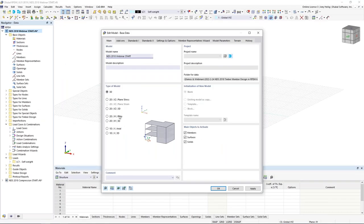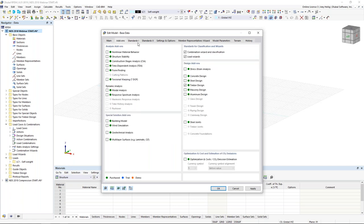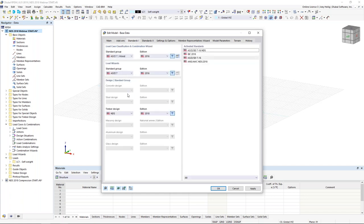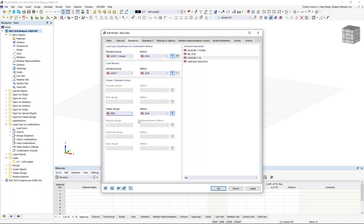We'll begin within RFEM 6. When we start a new model, we initially give it a model name; the type of model will be 3D. Under the second tab, we activate our add-ons — today we're working specifically with the timber design add-on. Under the third tab, because I've activated the timber design add-on, we can select our standard, which will be the NDS, though we also see the CSA standard and other international standards available.